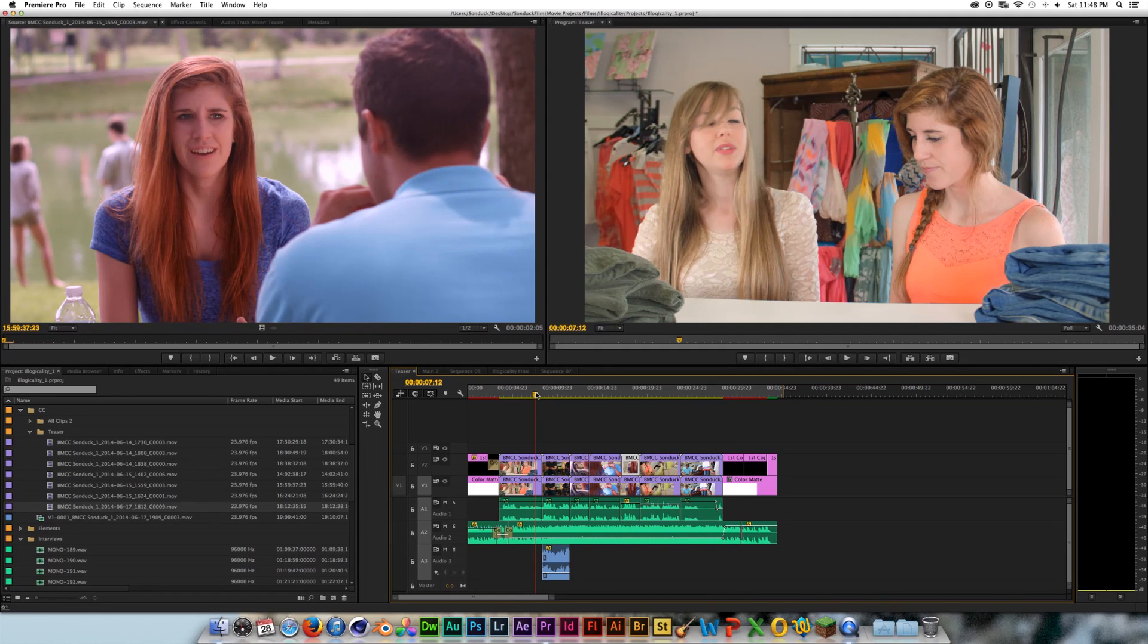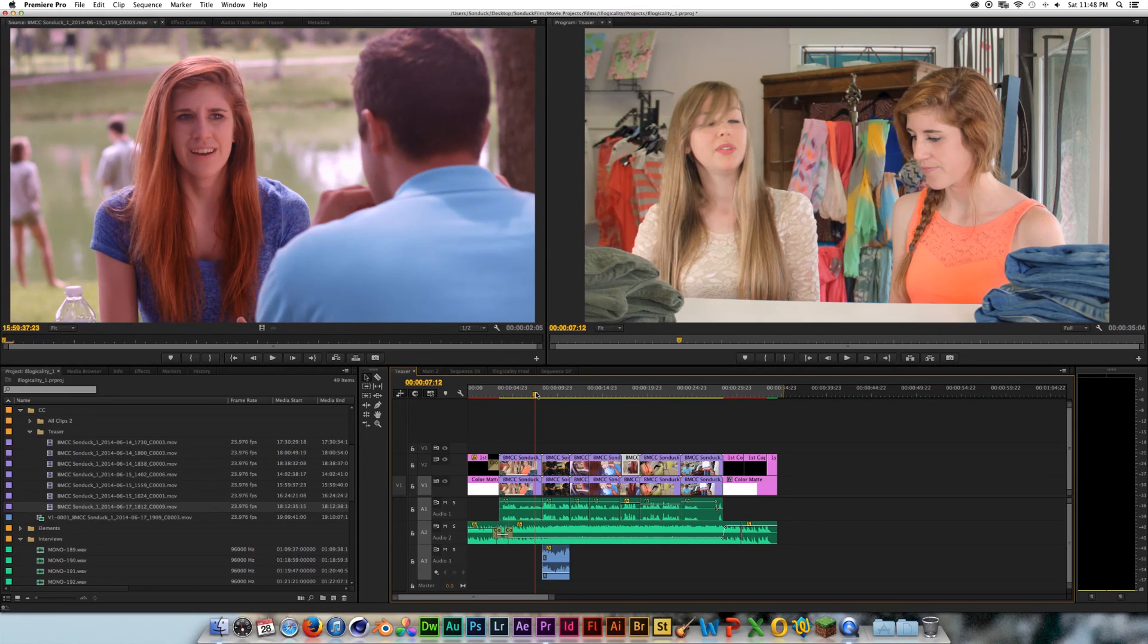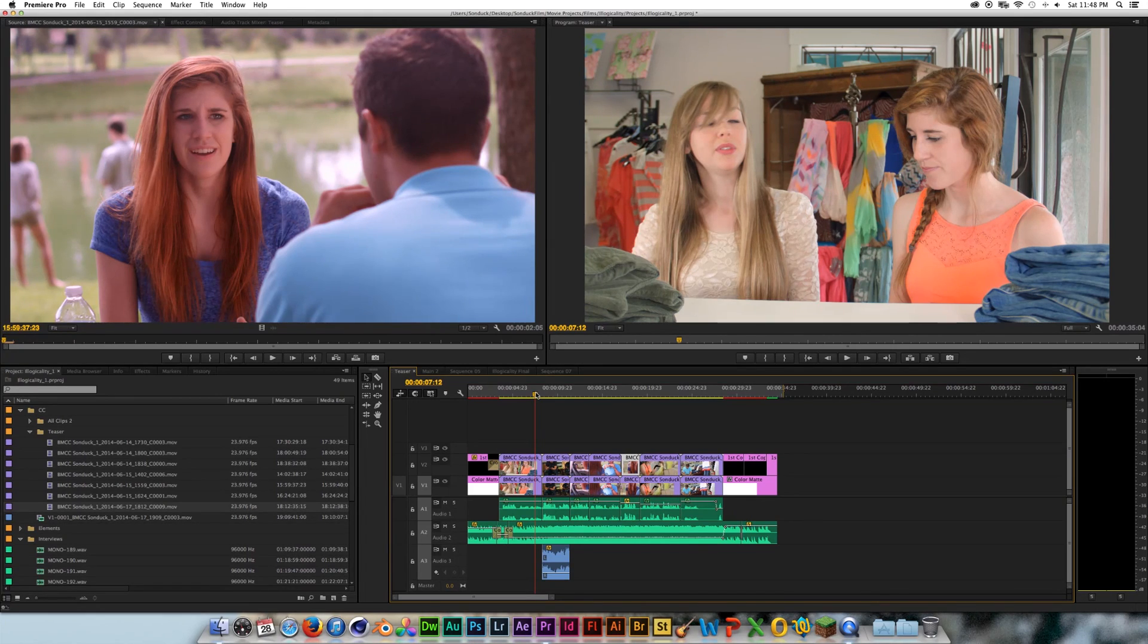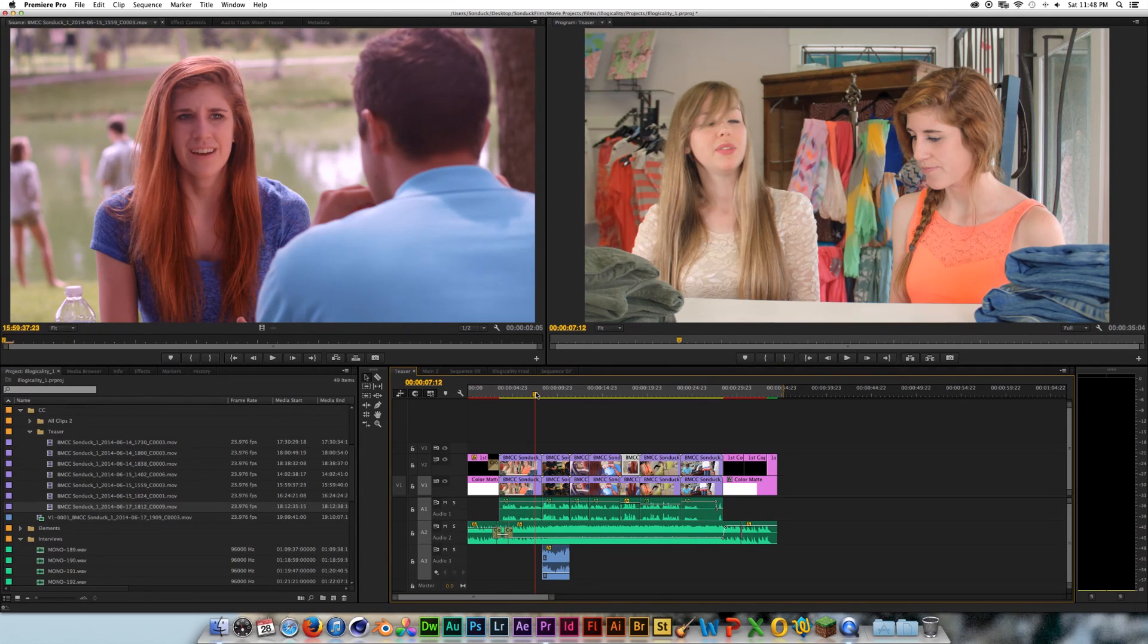So that's the entire process from importing your footage into DaVinci Resolve, proxying it, editing in your editing software, bringing it back to DaVinci, color correcting, and then sending it back to your editing program for the final edit. I hope you enjoyed watching this tutorial. Thank you for watching, and I will see you in the next video.